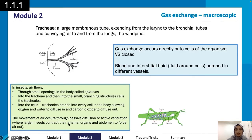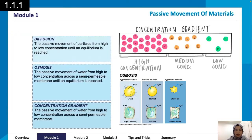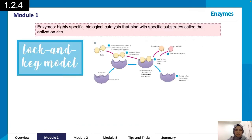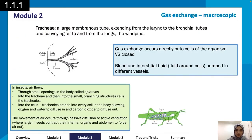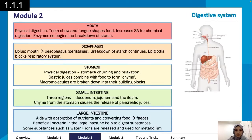The movement of air occurs through passive diffusion, or active ventilation where larger insects contract their internal organs and abdomen to force air out. So it depends on the size of the insect.